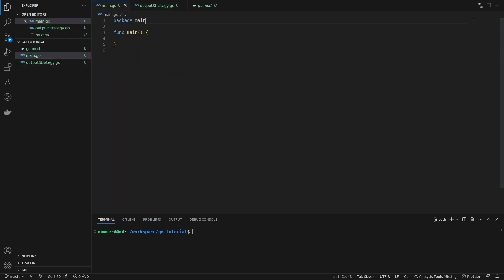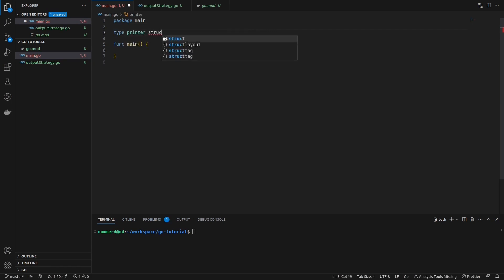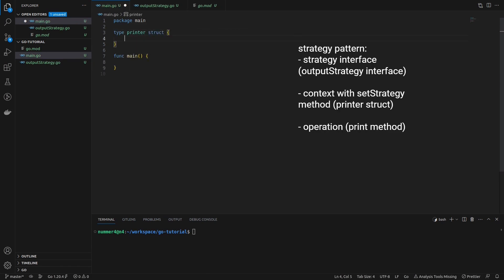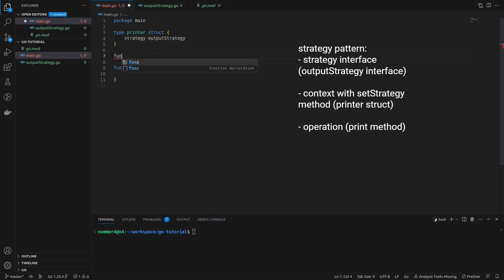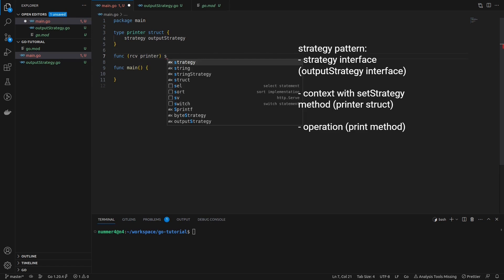Next, I'm creating the so-called context of the strategy pattern. Here, the context is the printer, whose task is to print the output string by using a specific output strategy. The context has a reference to the common behavior, that means the strategy interface.